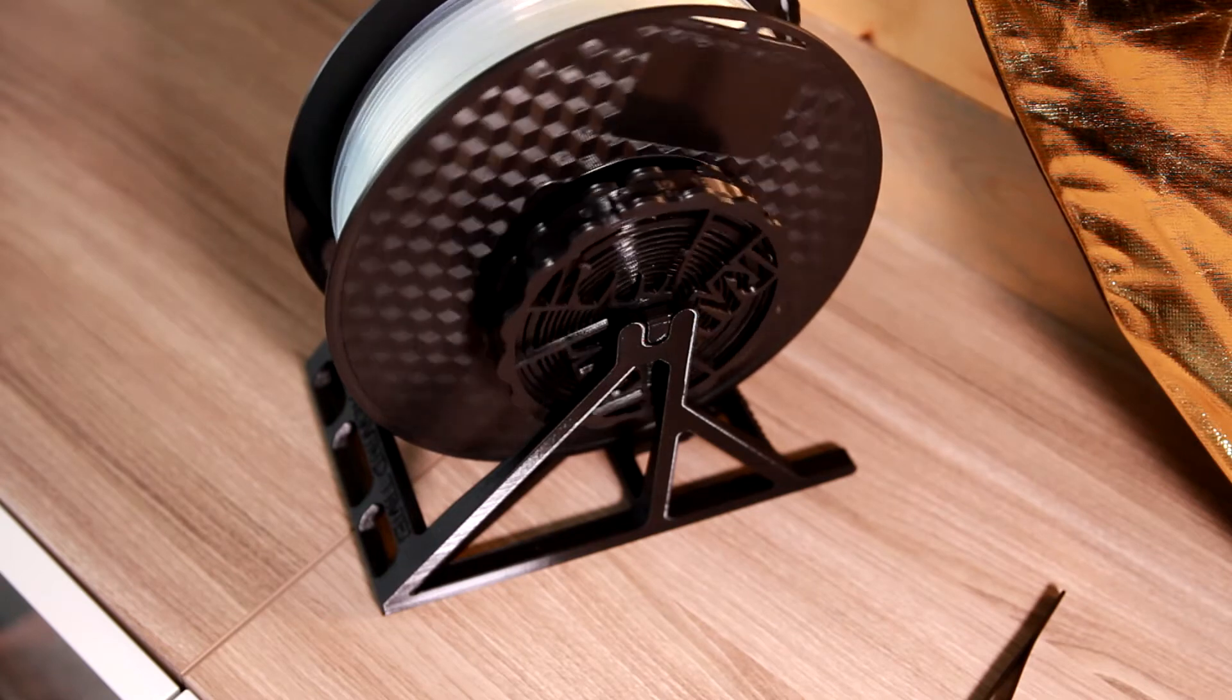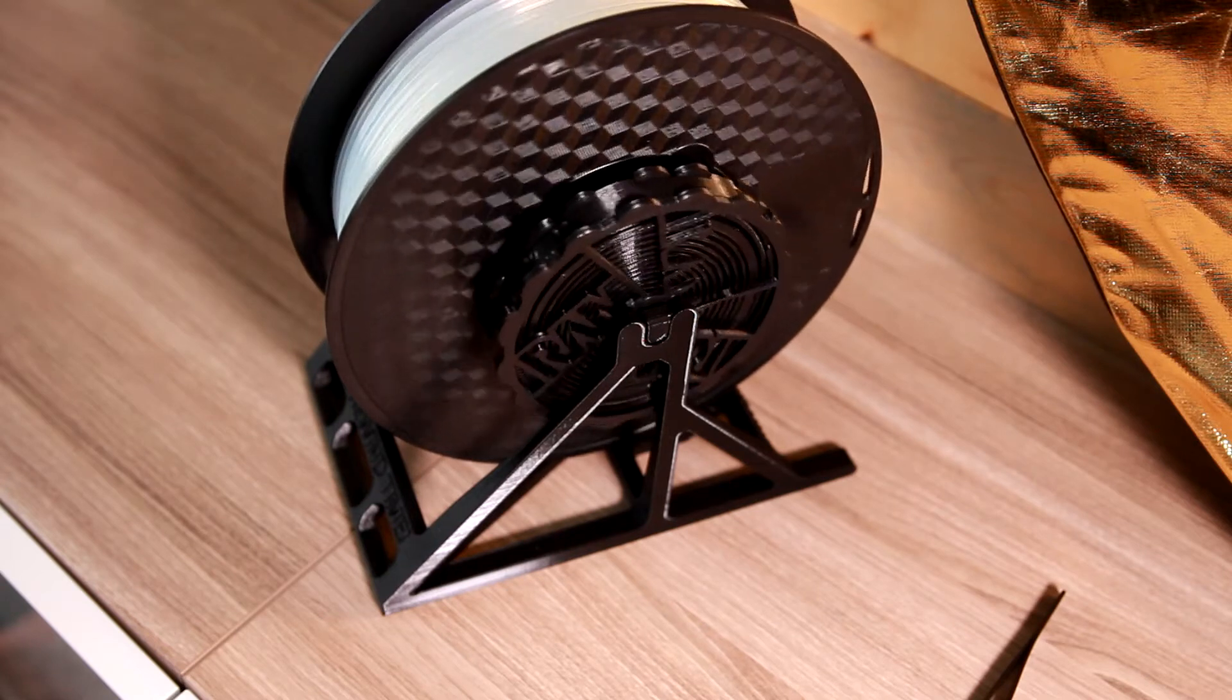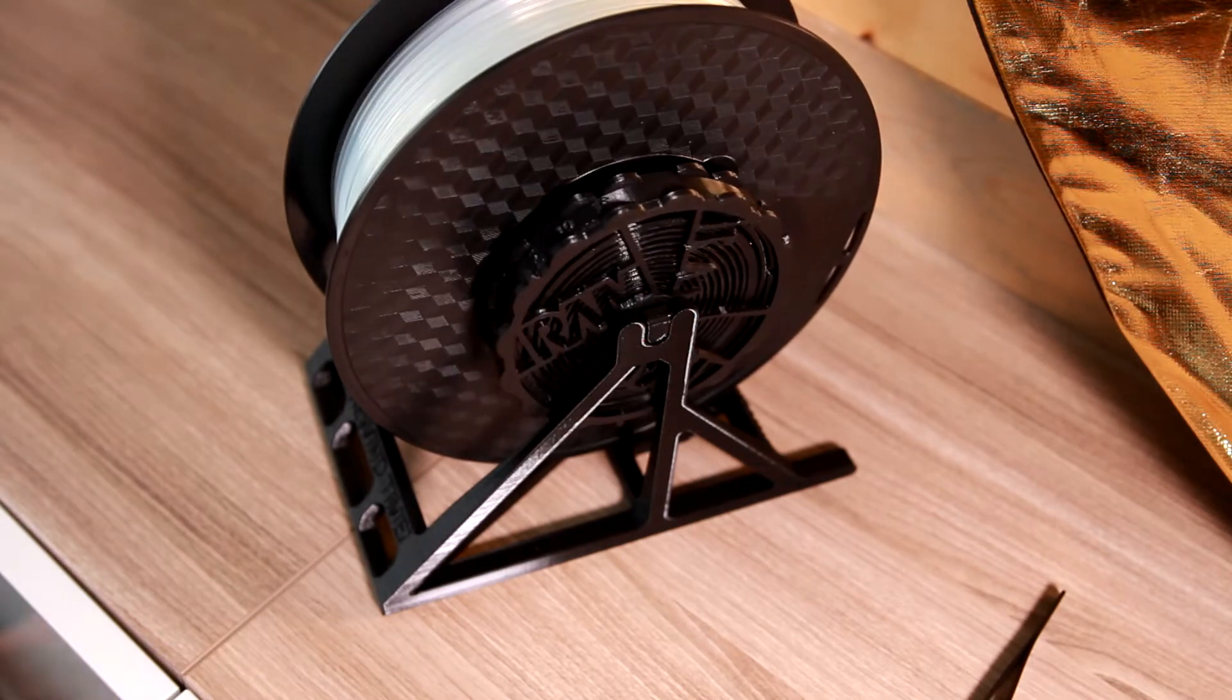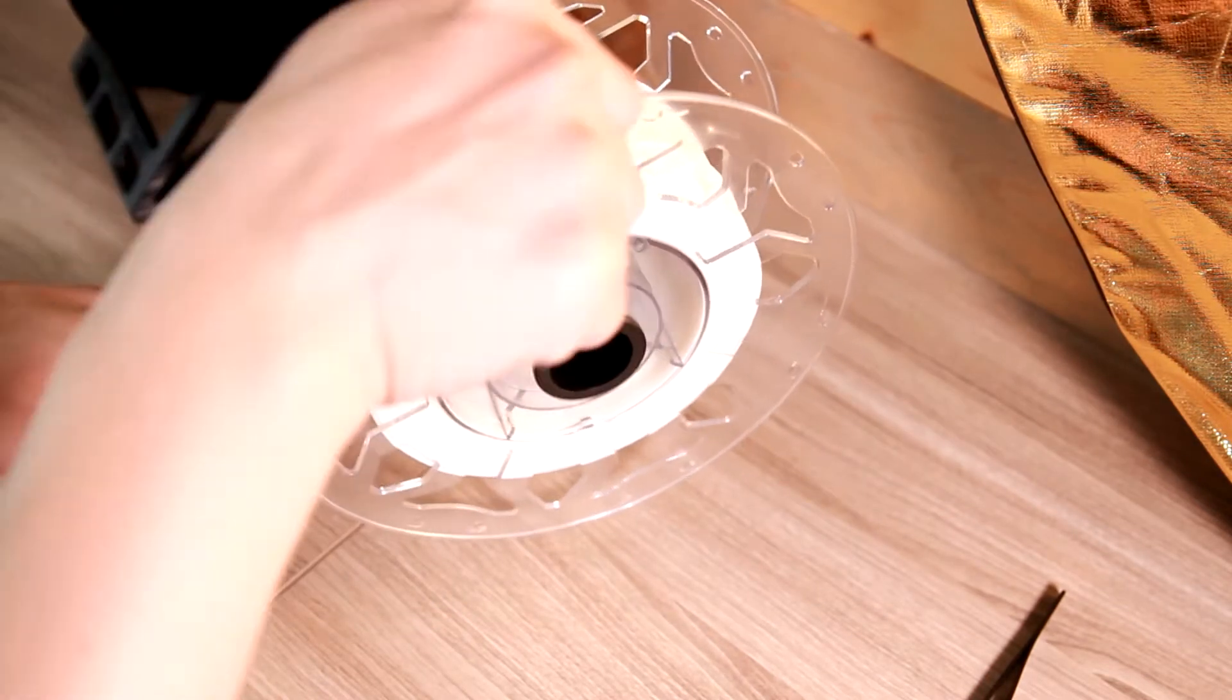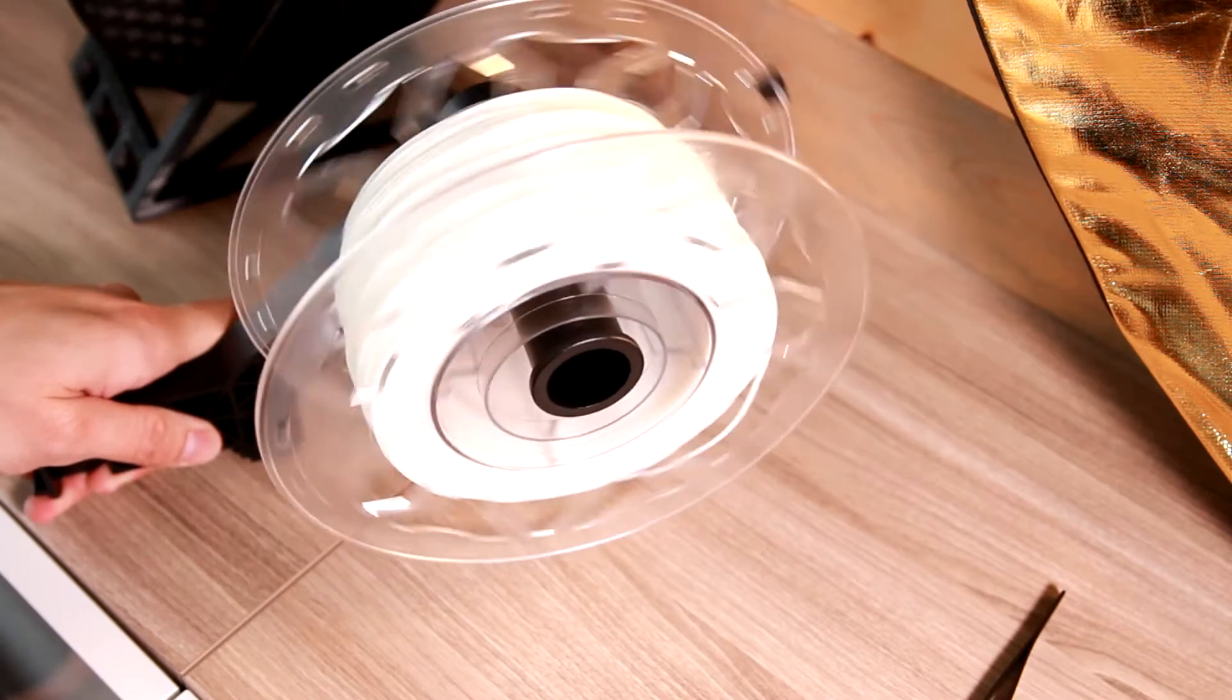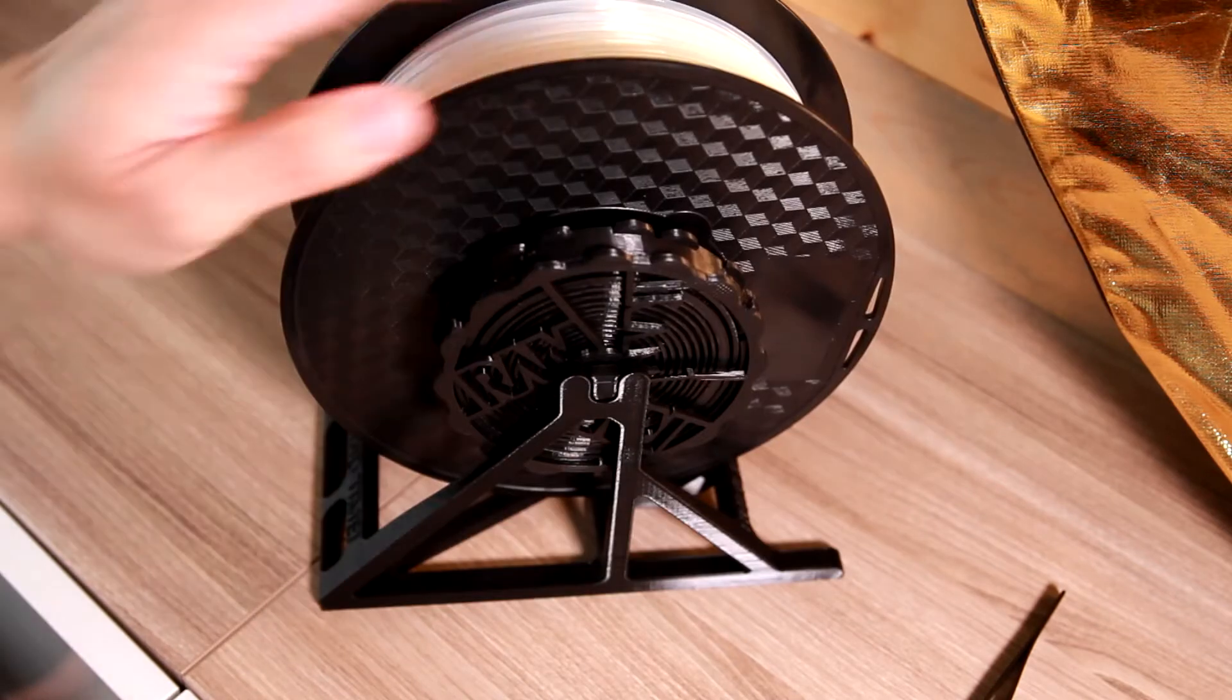And now I have the spool holder. Compared to the one that I bought from the printer, it's way better.